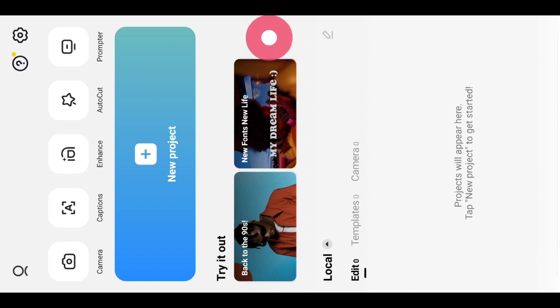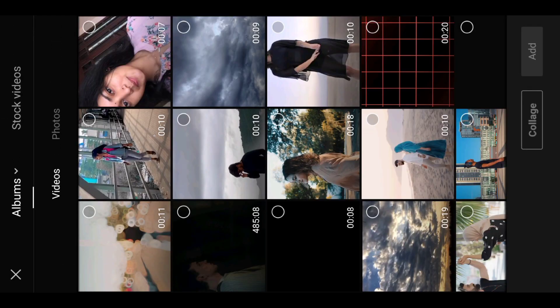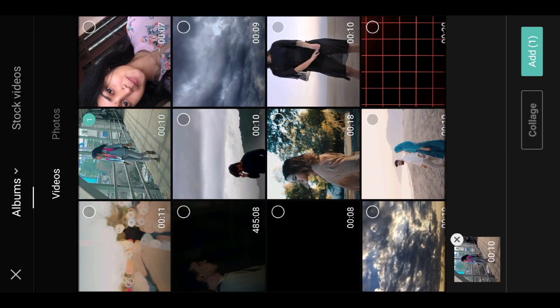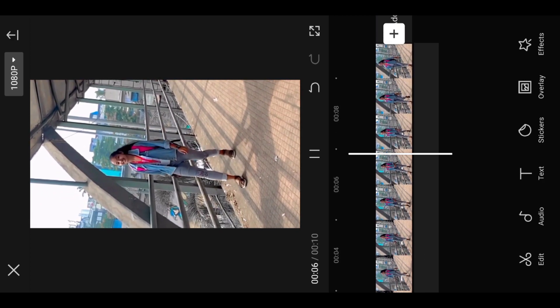I'm going to open the CapCut editor app and import a new project. I'm going to import the video. If you want to do a preview or add the Alanti effect, I'm going to add the Alanti effect and play the video. I'm going to shoot slow motion and record the video.